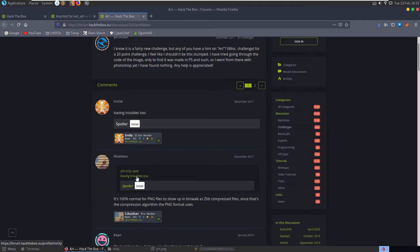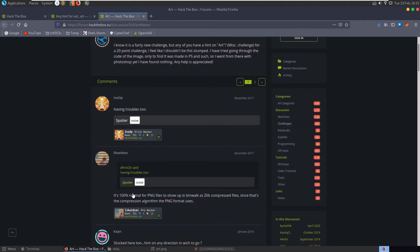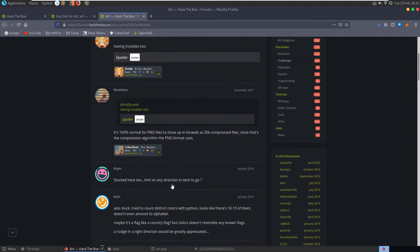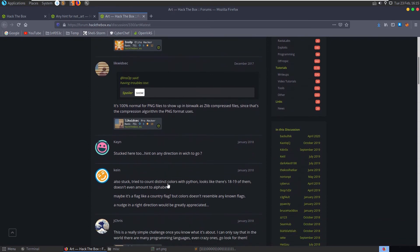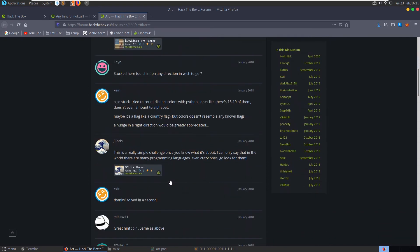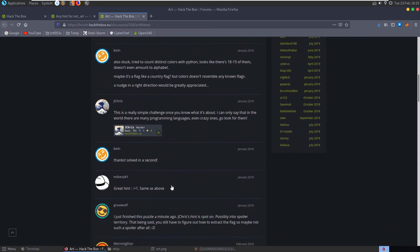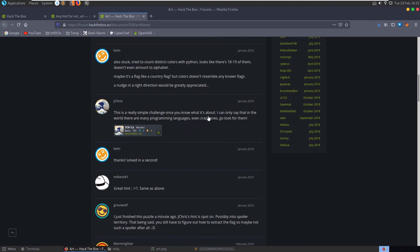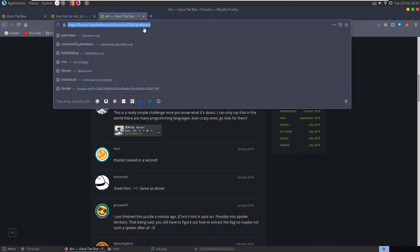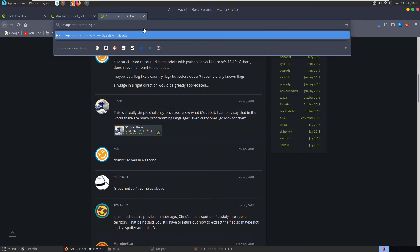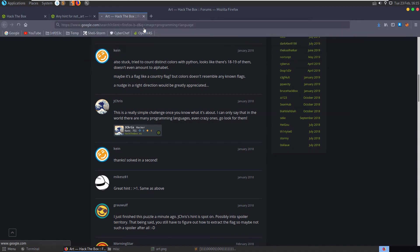What was this challenge here. This is a really simple challenge once you know what it's about. I can only say that in the world there are many programming languages, even crazy ones, go look for them. All right, so that sounds like a good hint. Let's look for image programming language esoteric programming language.